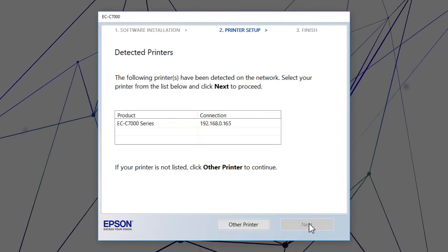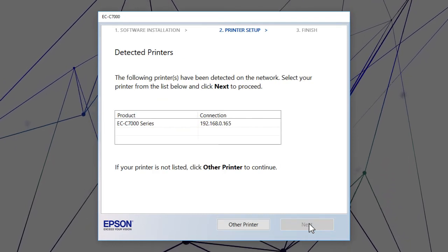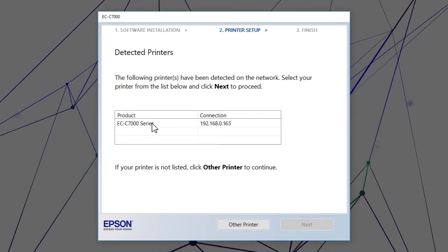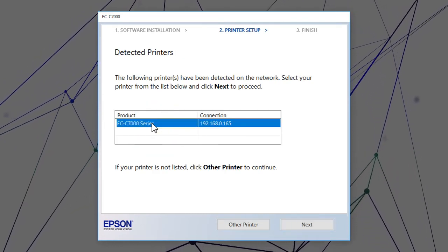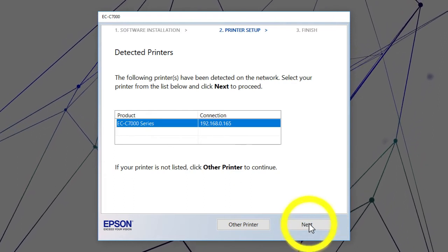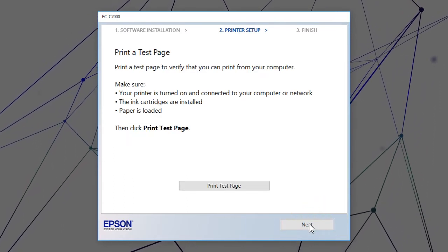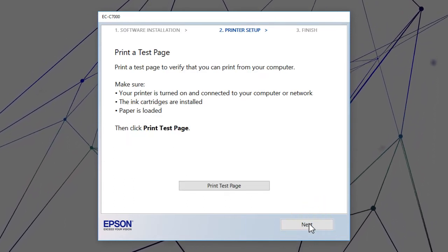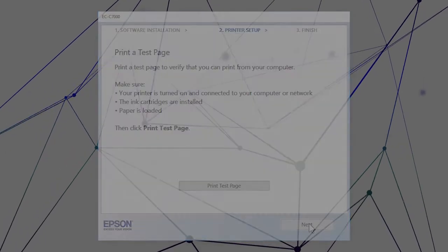When you see this screen, select your printer from the list and click Next. Follow the rest of the on-screen instructions to finish installation.